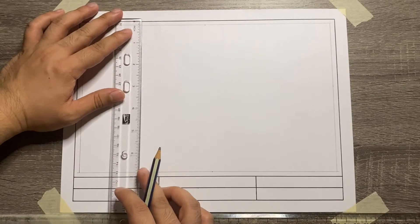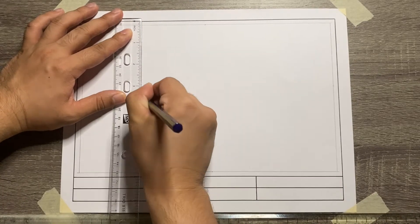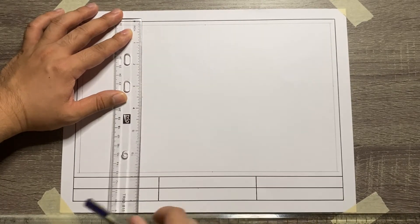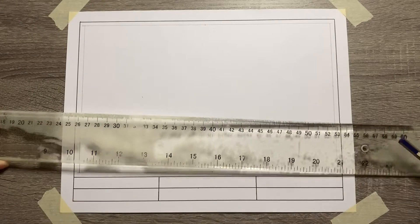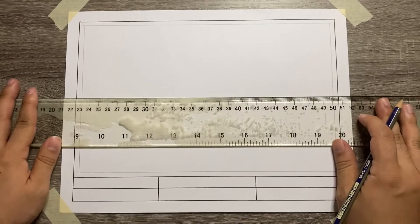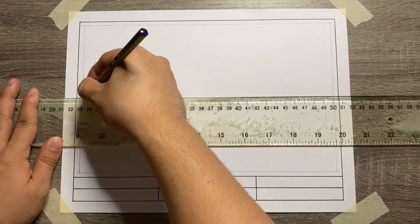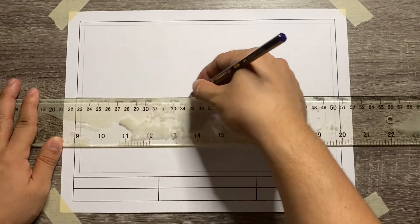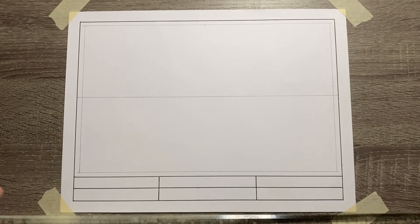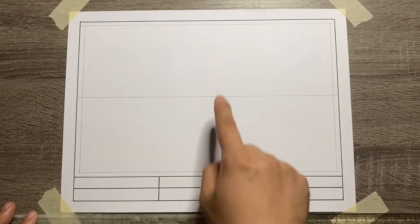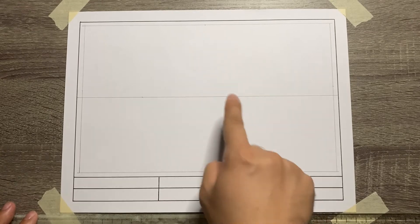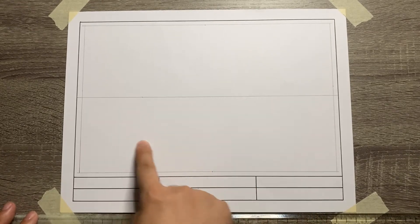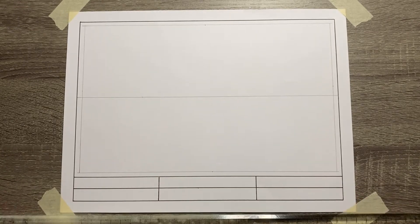Next, from the original upper border line, 3.5 inches going downward, create a horizontal line. This separates the part for the 1 point perspective and the 2 point perspective drawing. The upper part is for the 1 point and the lower part is for the 2 point perspective.